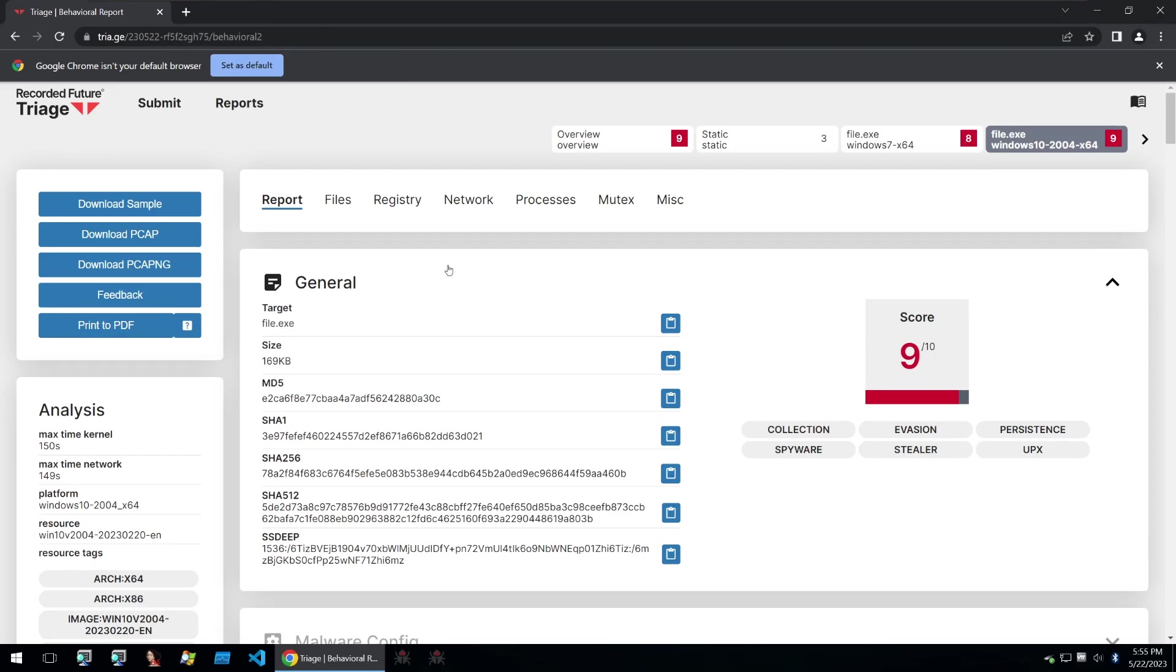Hello and welcome back to Guided Hacking, this is 4HK and today we're going to be taking a look at a piece of malware that was presumably written by a skid.